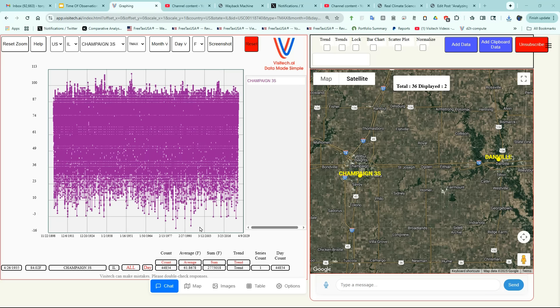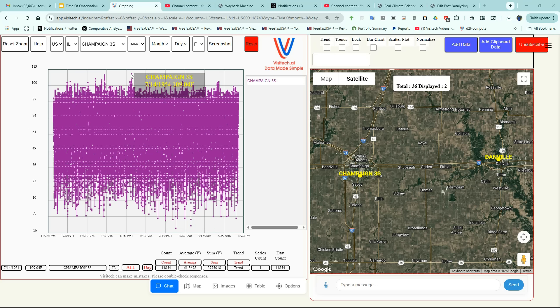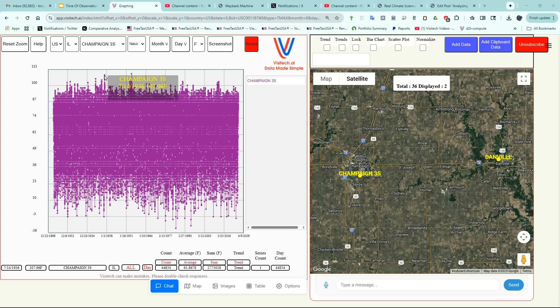Now on the left side of the screen, we have a graph of the almost 45,000 daily maximum temperature records taken at Champaign Illinois. By hovering the mouse over it, we can see that the hottest day in Champaign was July 14, 1954, when they reached 109 degrees. And on July 14, 1936, they were 108 degrees. We can see that Champaign had a lot of hot weather in the past, so let's take a more detailed look at that.